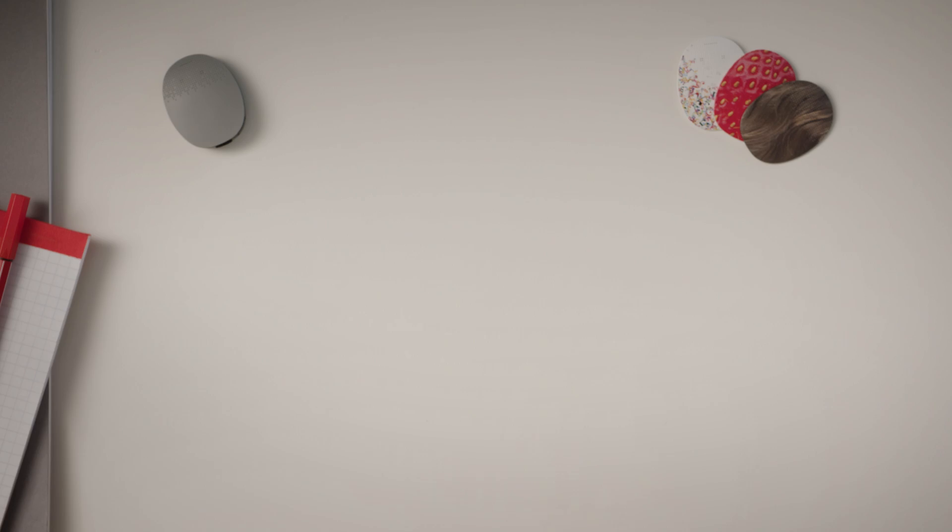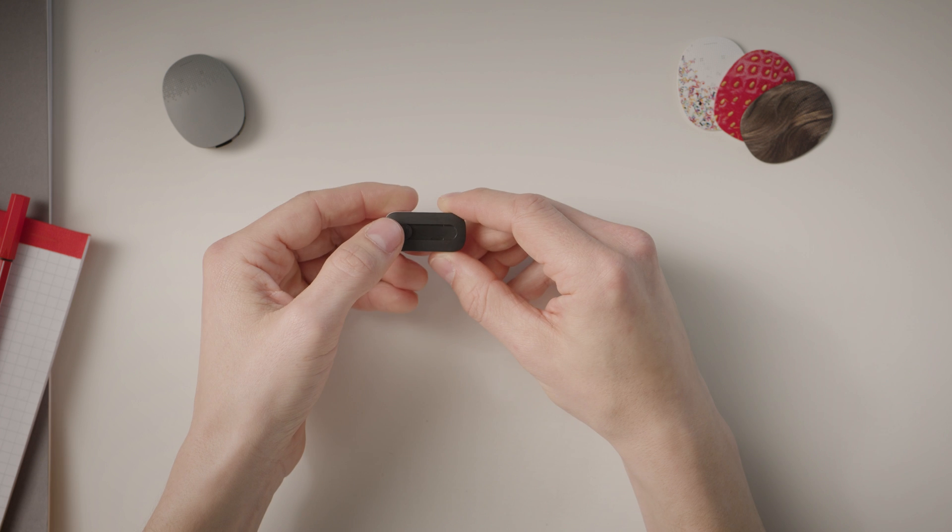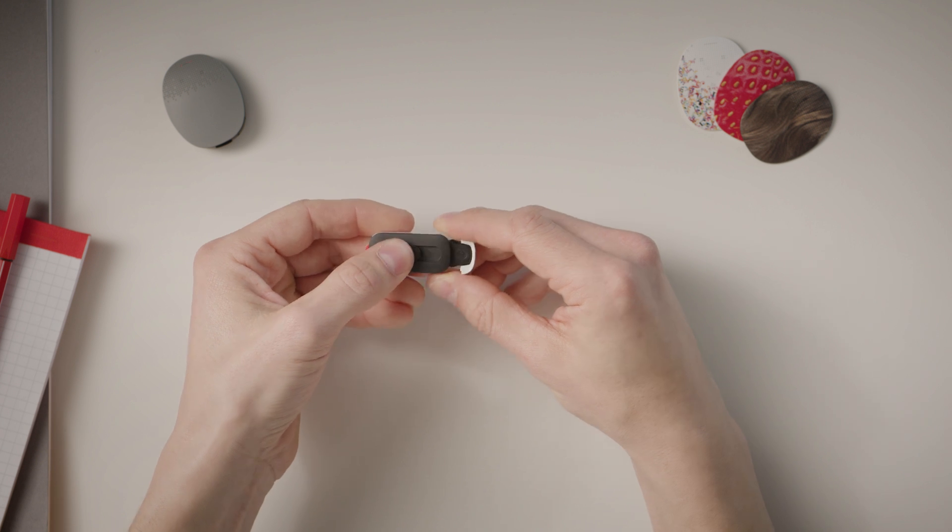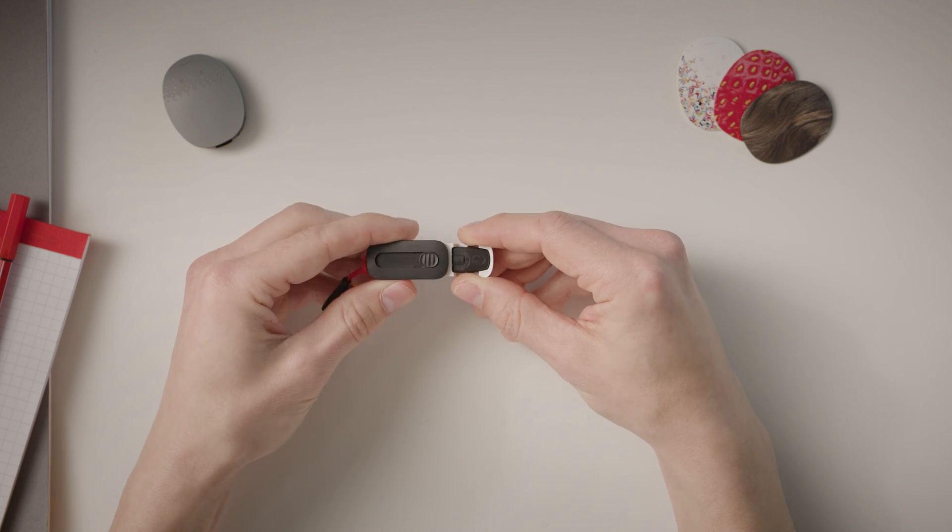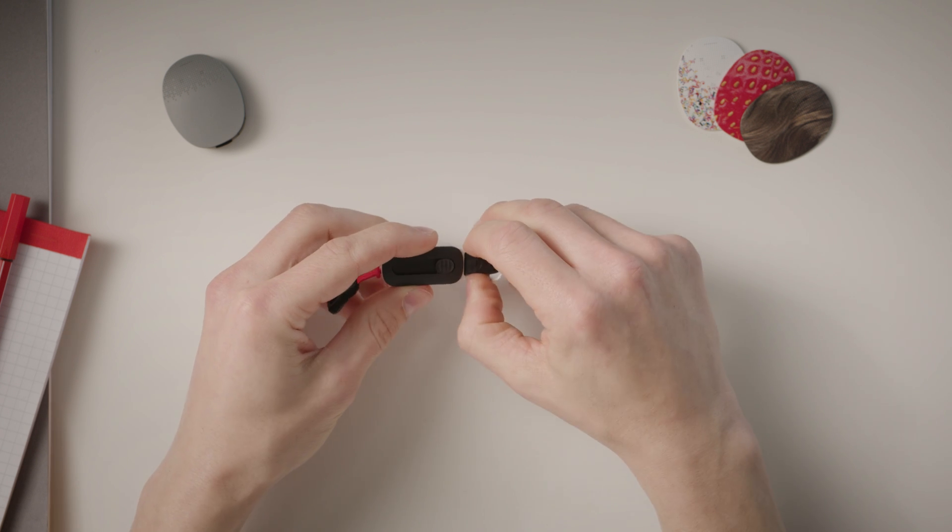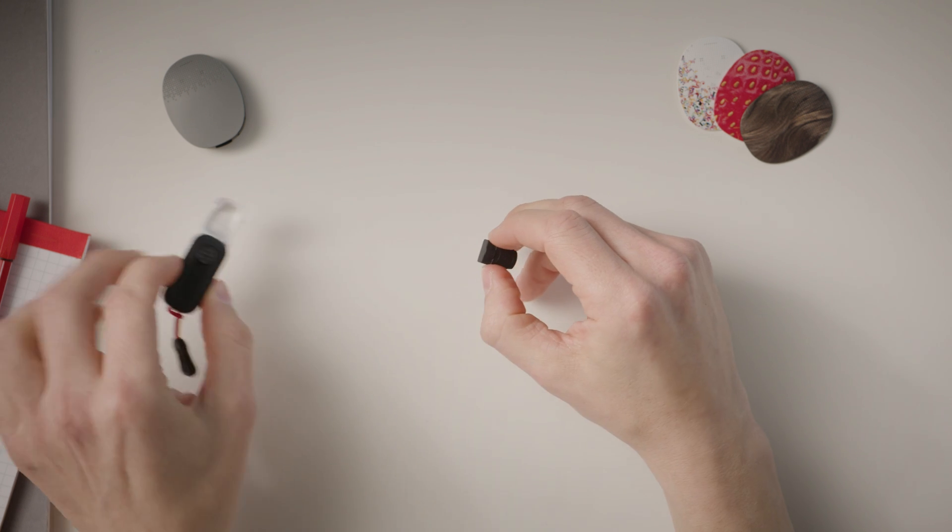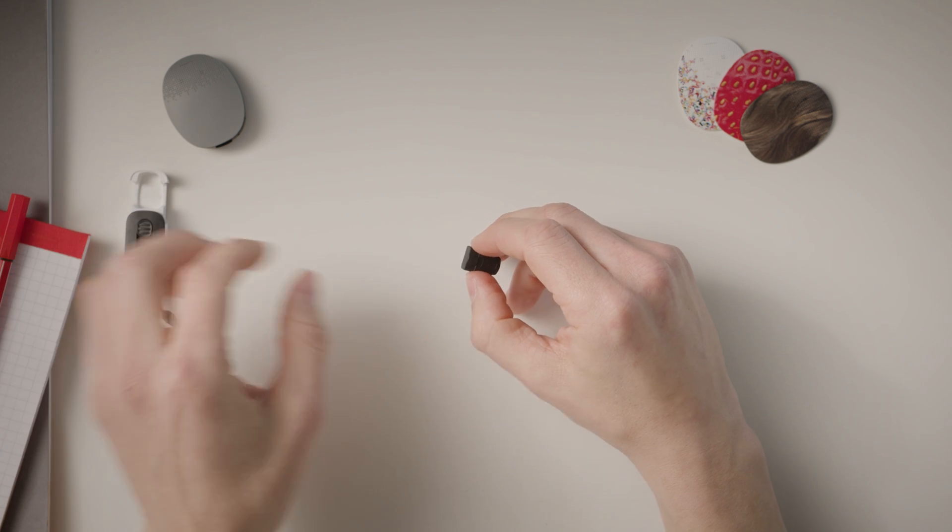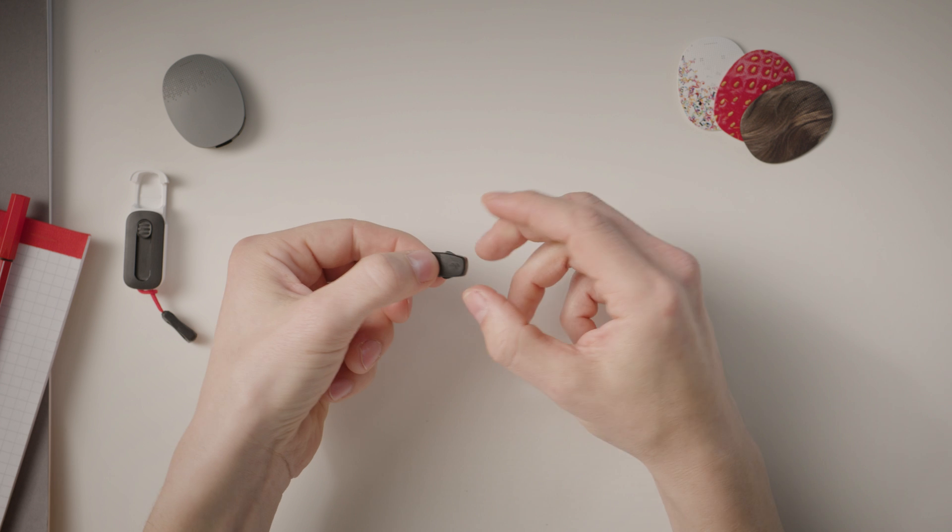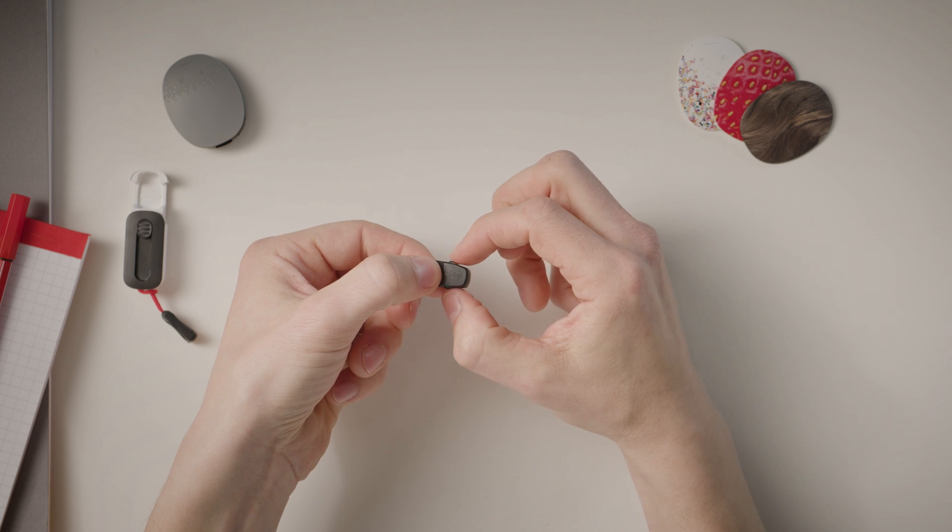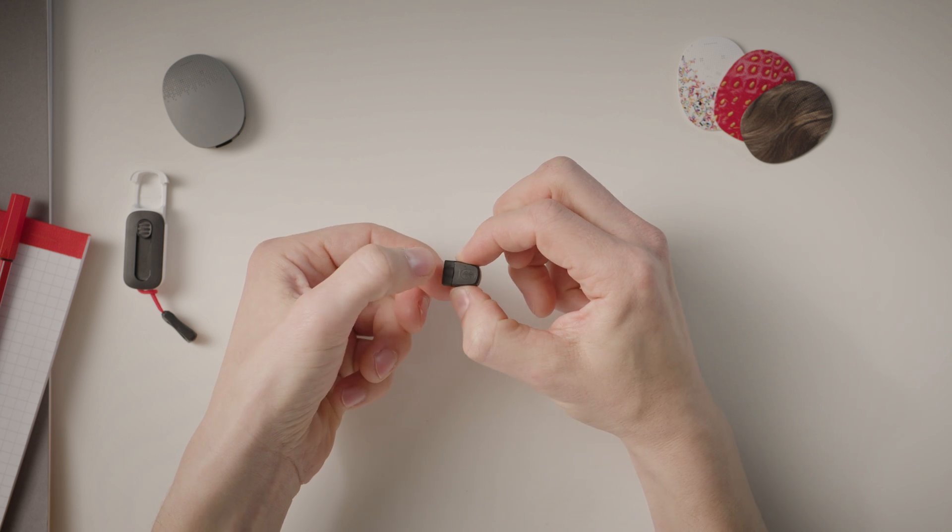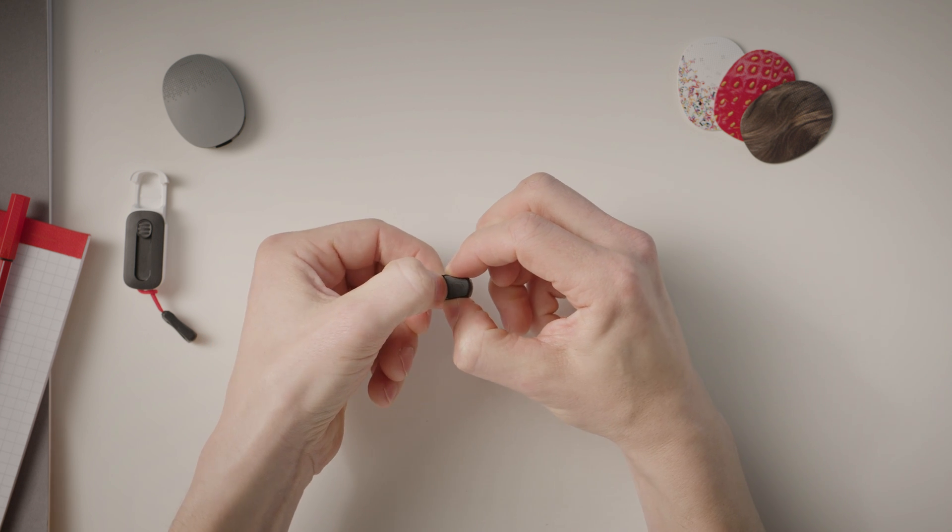First up, how to assemble it. To assemble the AudioStream adapter, remove it from its case and carefully take off the rubber cover by pressing the levers on the adapter.